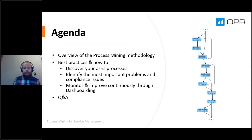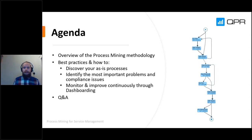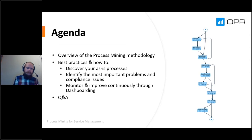Here's a quick overview of what you can expect from this webinar. First, I'll talk generally about what is meant by process mining, the methodology, and why you should use it. Then we'll get to the practical part: how to use process mining to discover your as-is processes, how to identify the most important issues around compliance and long lead times, and understanding the differences between different teams and office locations.